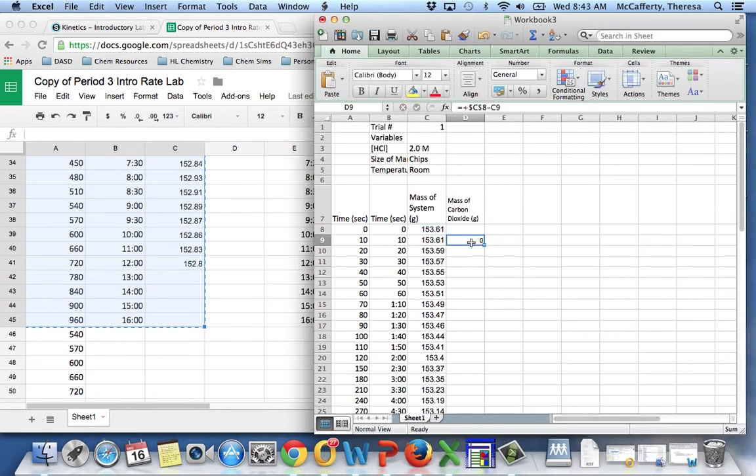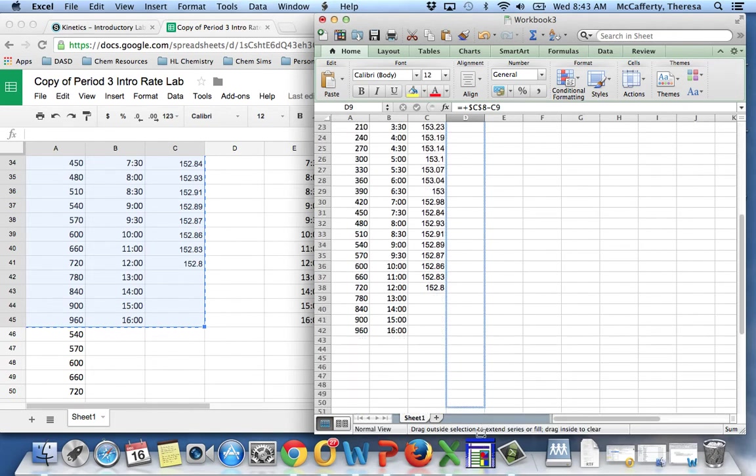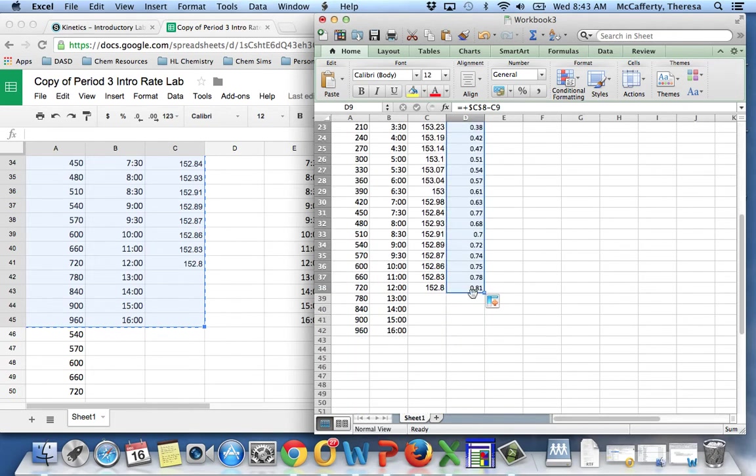And then that way, what happens is it takes the cell you're on and subtracts it always from that initial mass of the system. Then I'm going to copy this down until wherever the data ends.